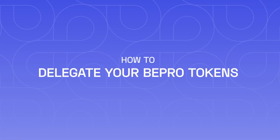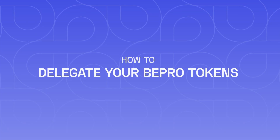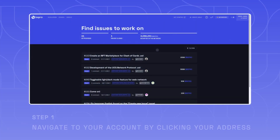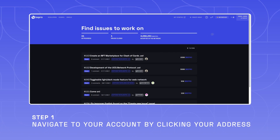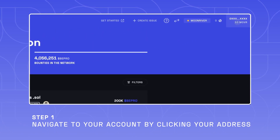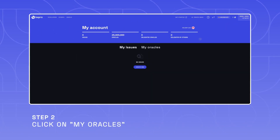Welcome to this video, which explains how you are able to delegate B-Probe using tokens as oracles for delegations to other network users.